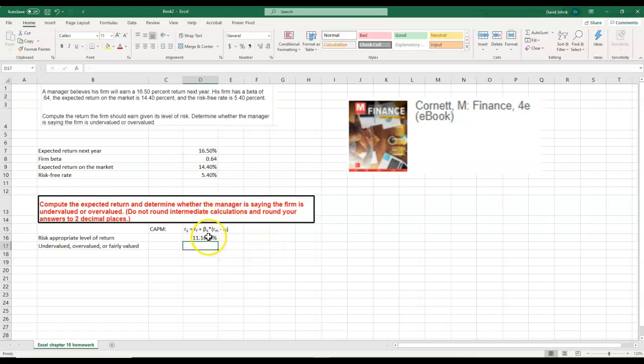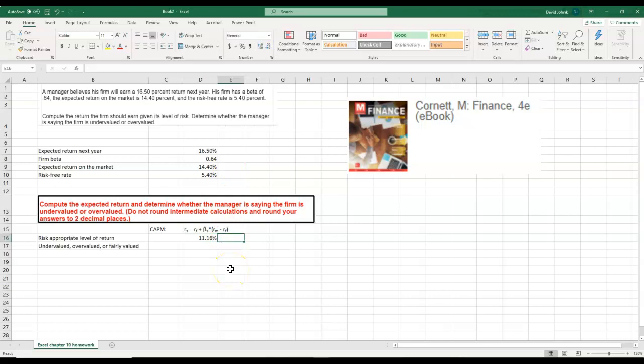So using the CAPM, we figure the firm is valued at that.